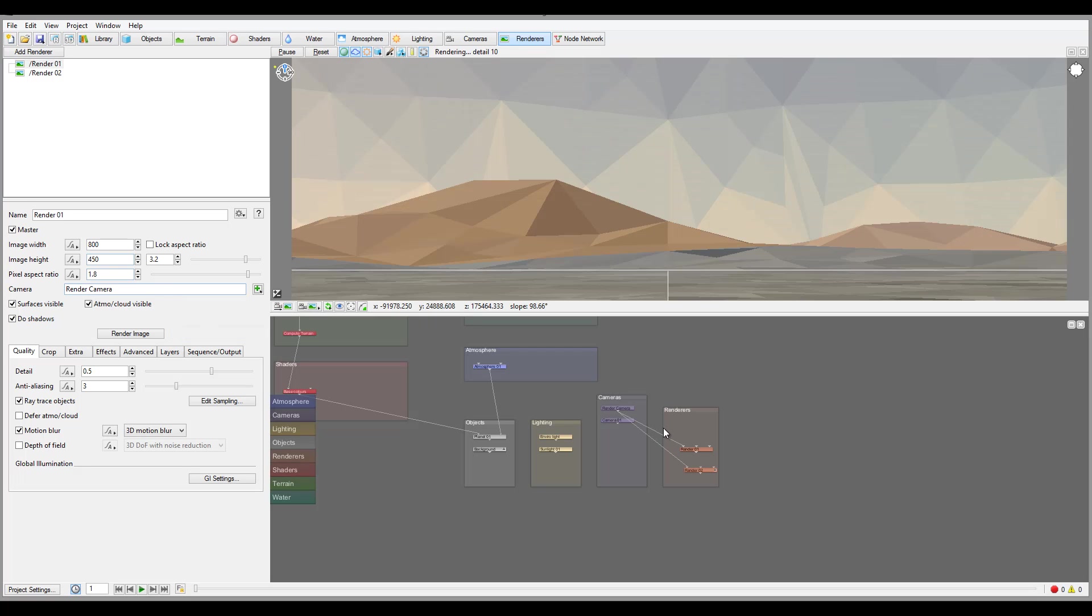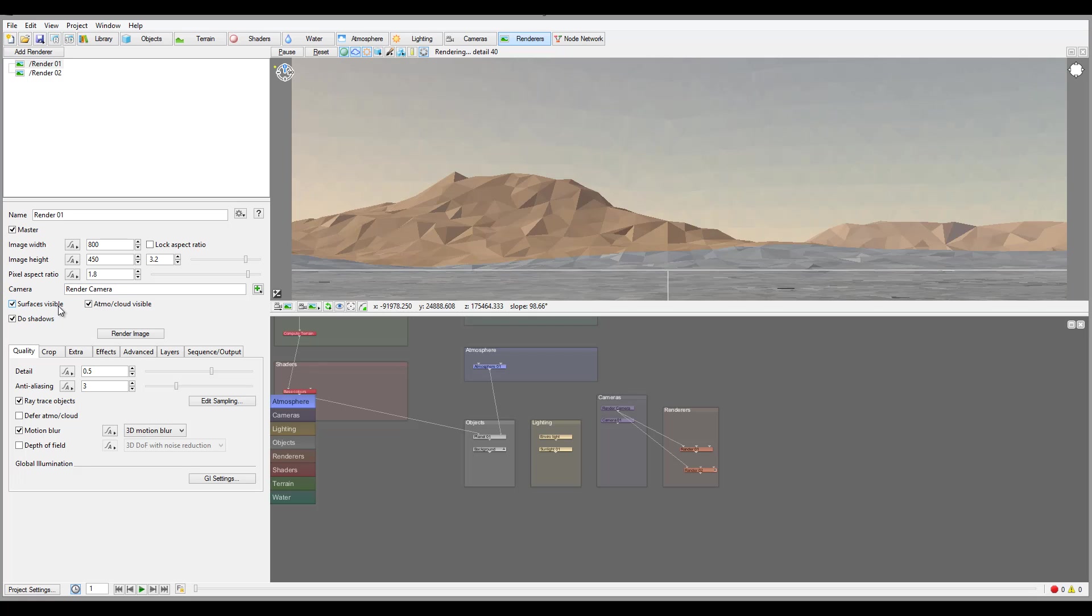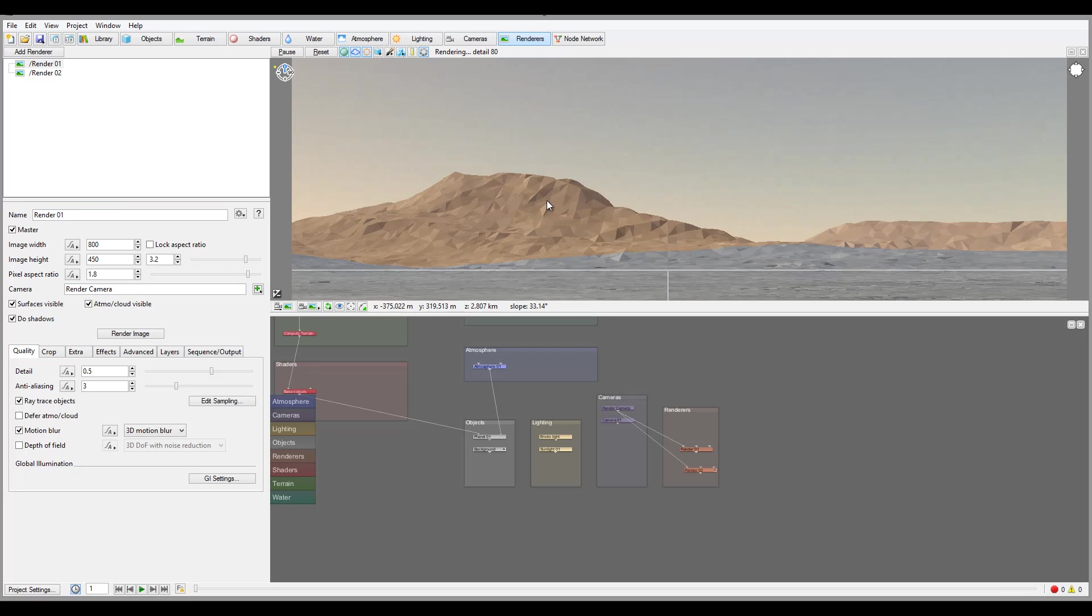We also have surface visible if we start rendering, atmosphere, cloud visible - this is just again, as I say, if you want to set preview or full quality you can set this way. Also render image, and on the bottom right here we have additional options for the quality what we used before.